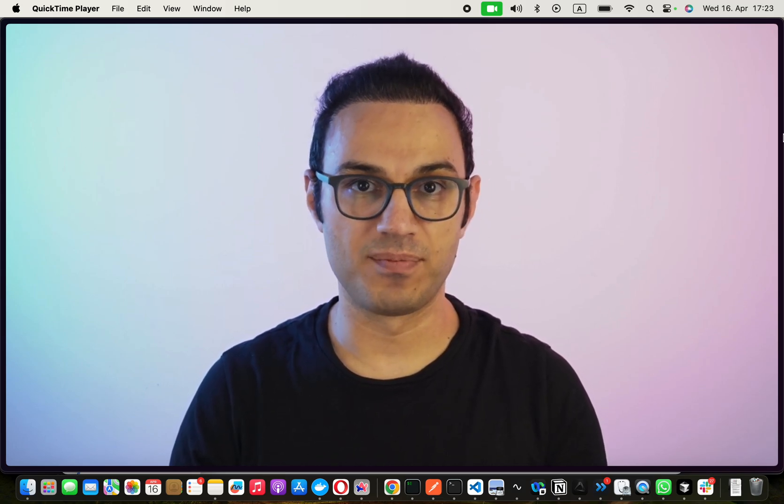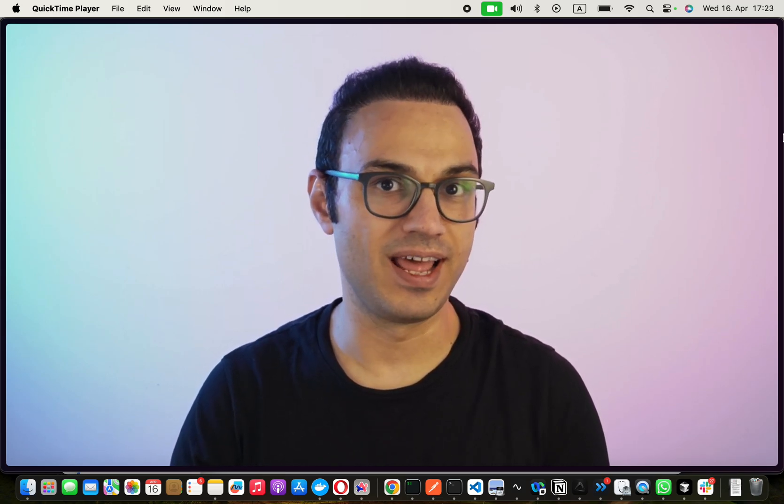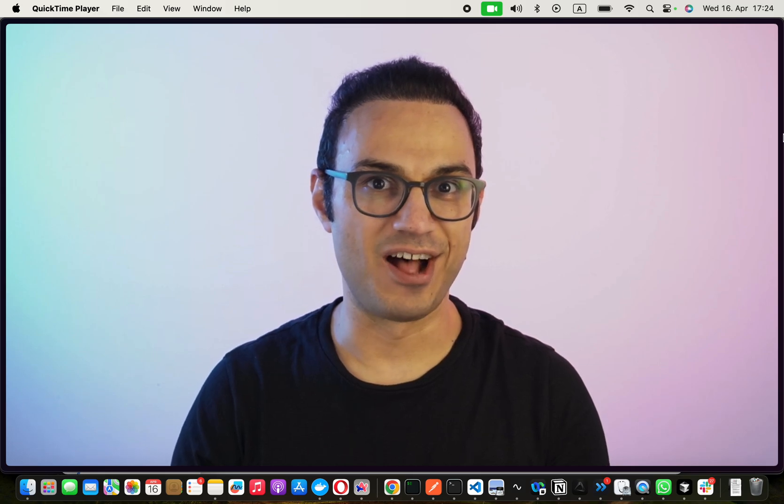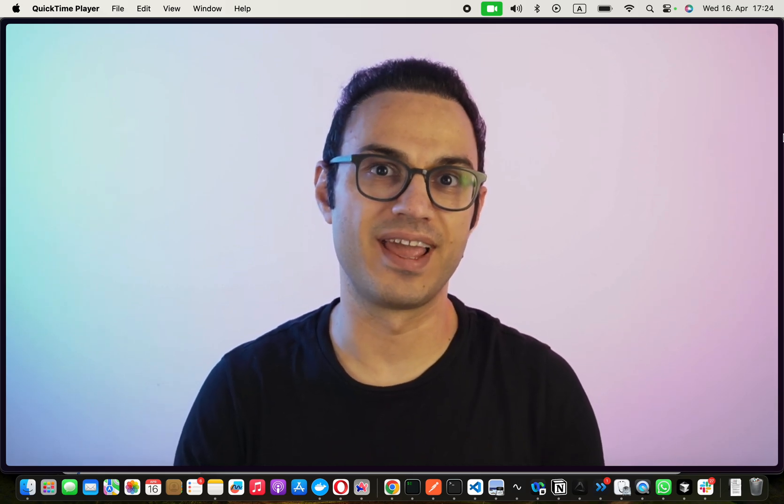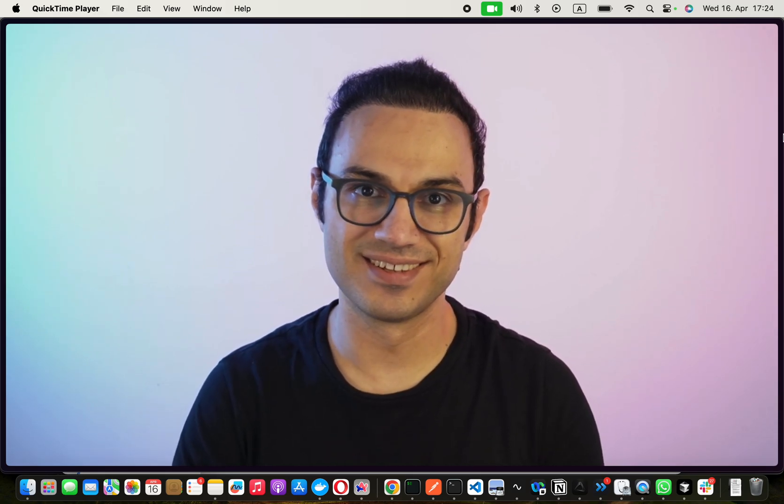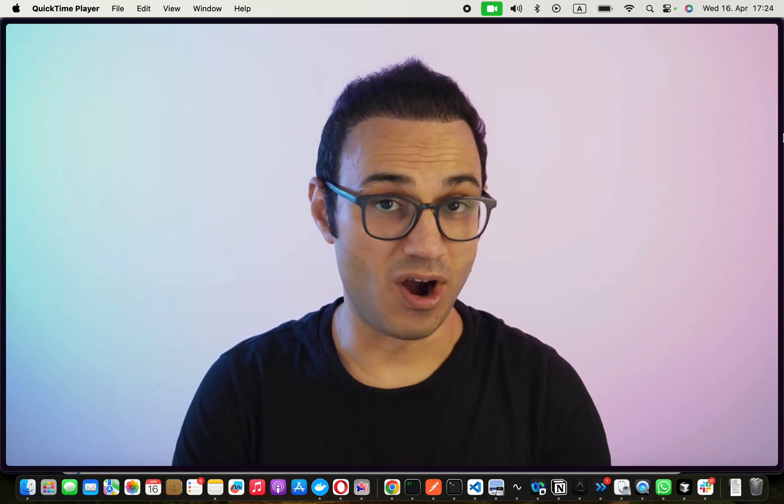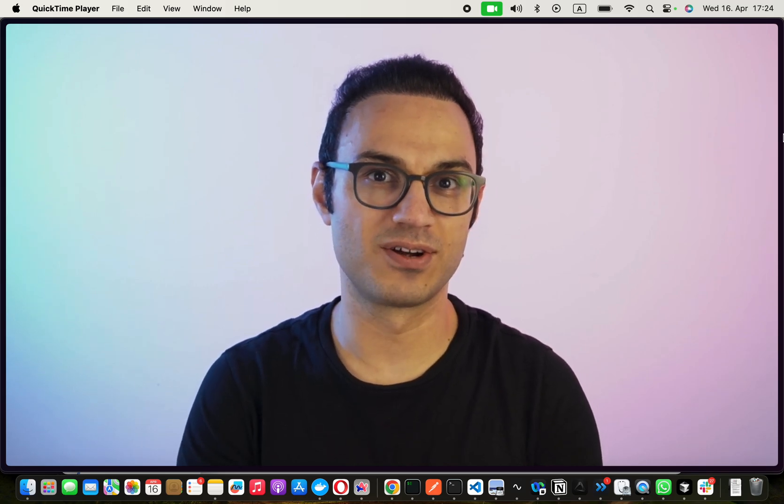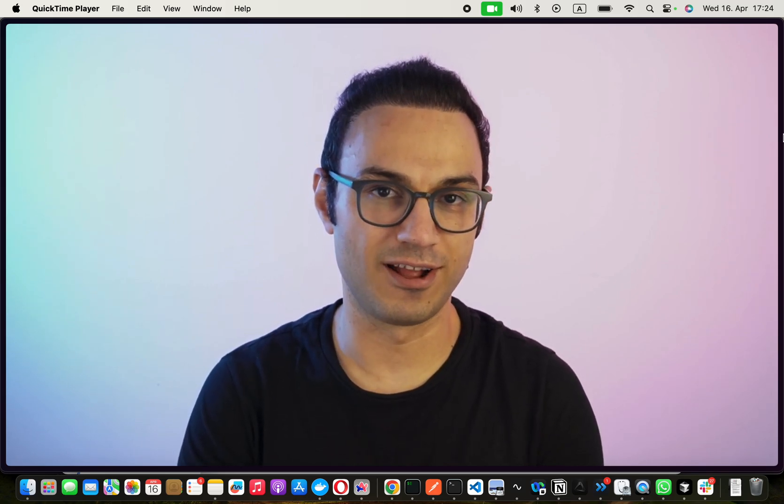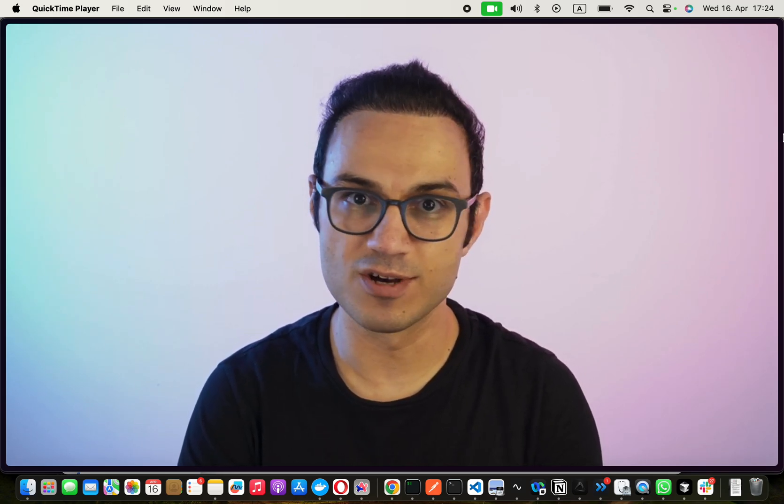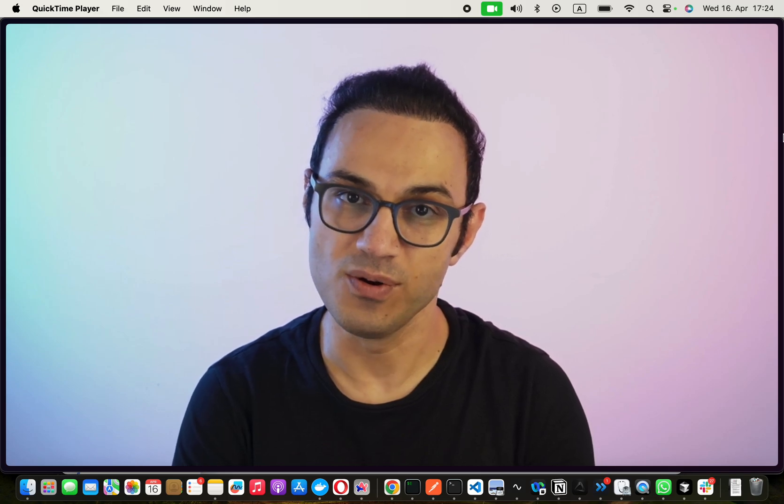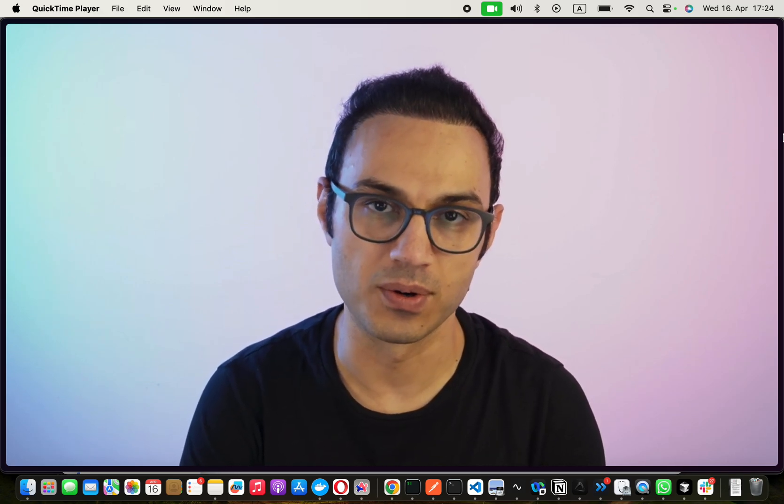I have a workshop on 3rd of May in Berlin. I'll be showing you how to build AI agents. Mark the date and I promise you're going to learn how to build an AI agent, no matter if you know coding or you don't know coding.